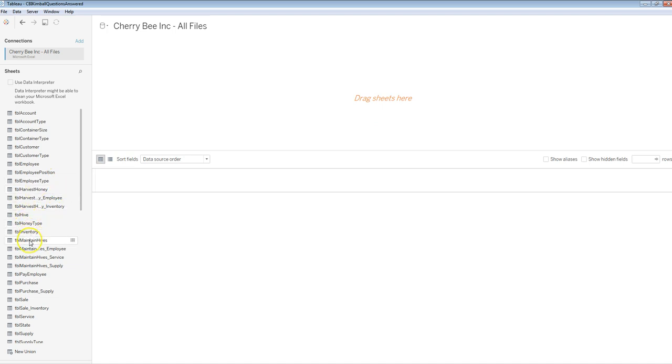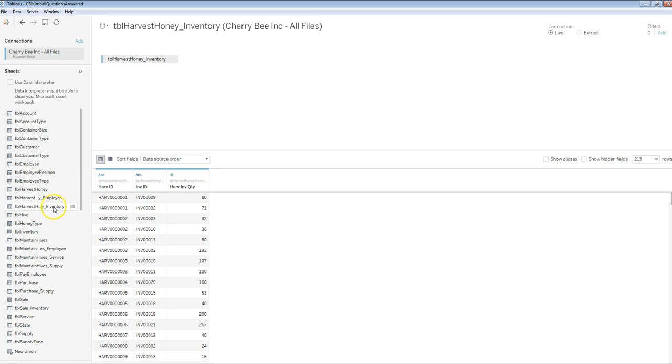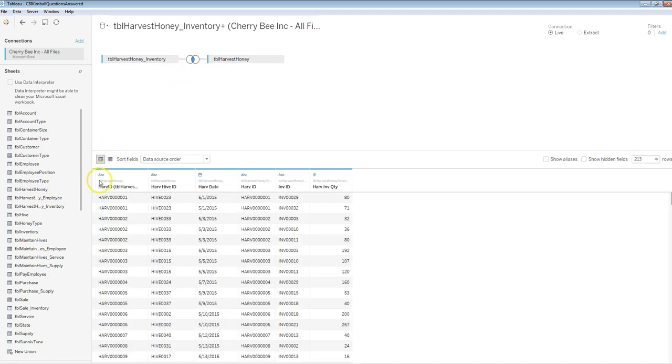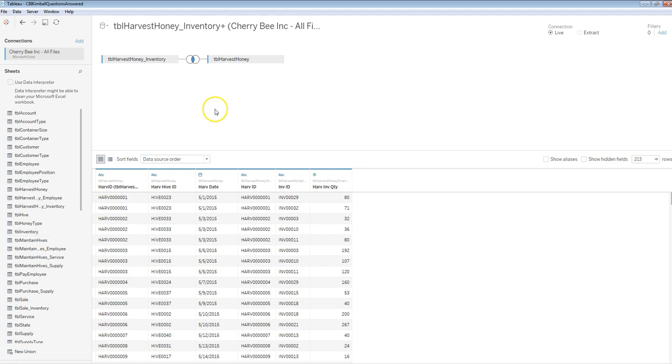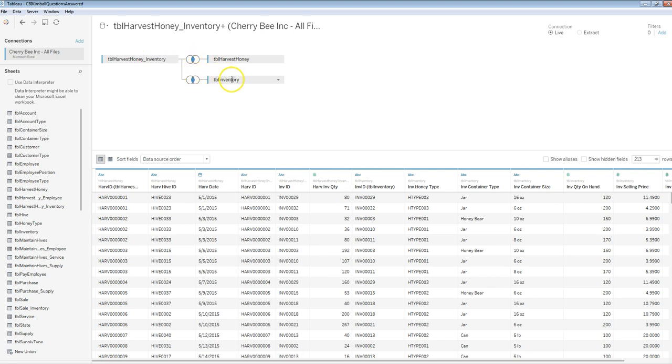So let's say I wanted to work on harvest, so I'm going to bring on the harvest honey inventory. I think I'll bring on the harvest honey, and then I think I'll bring on the inventory itself, and you can see event, relationship table, resource.